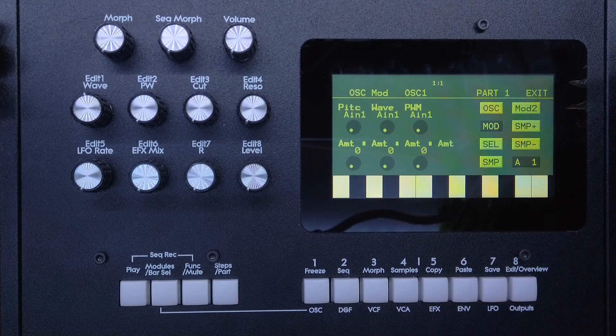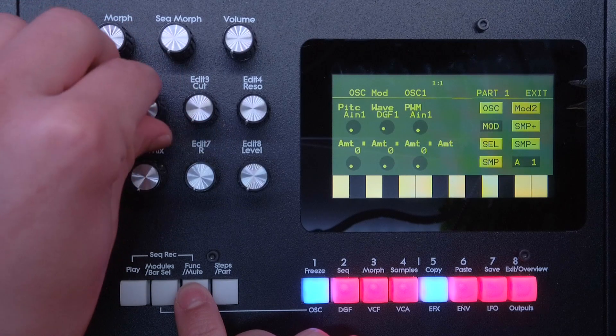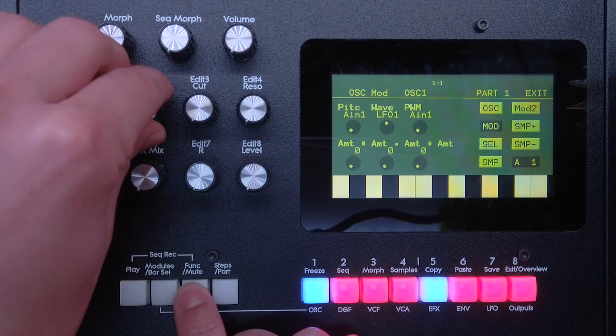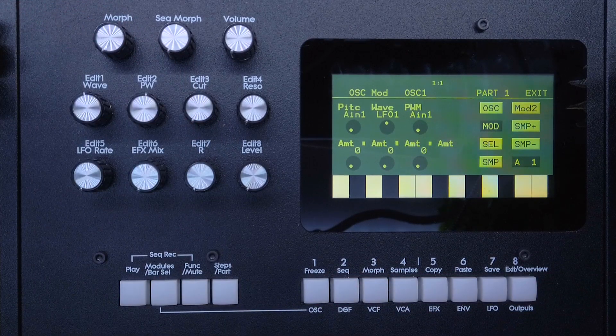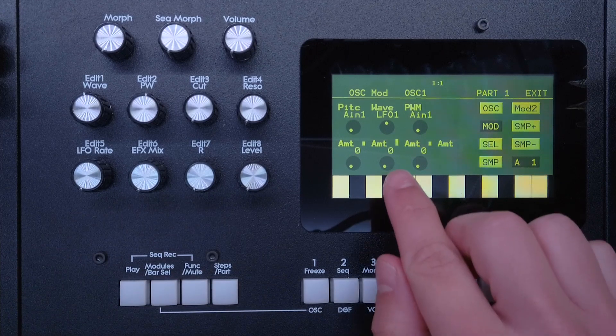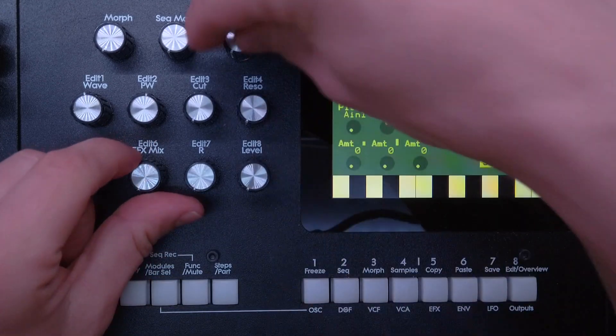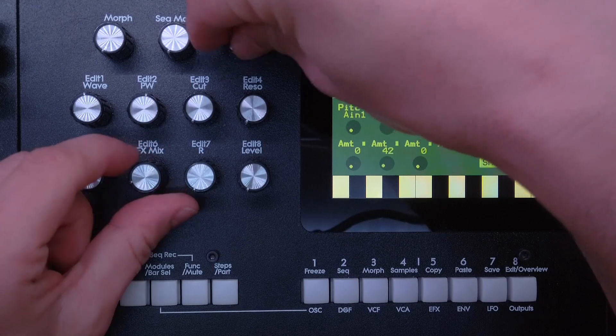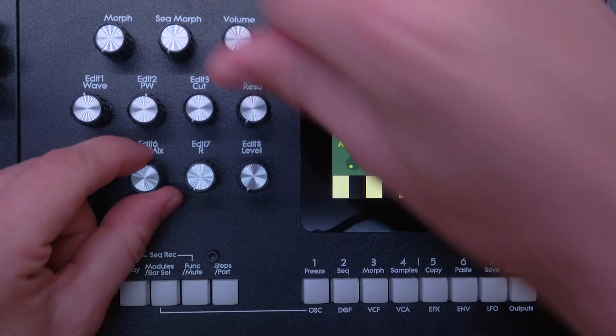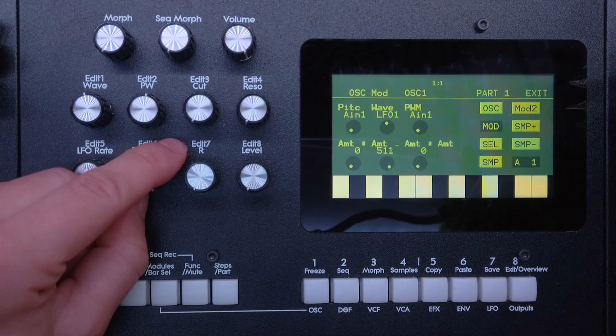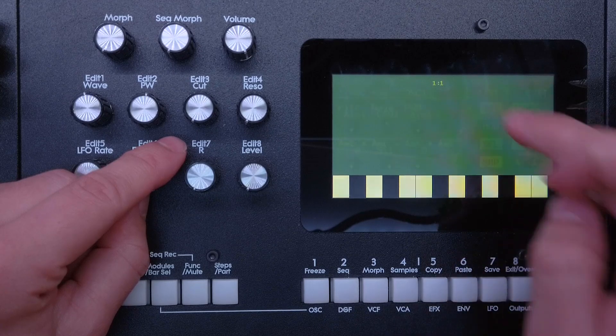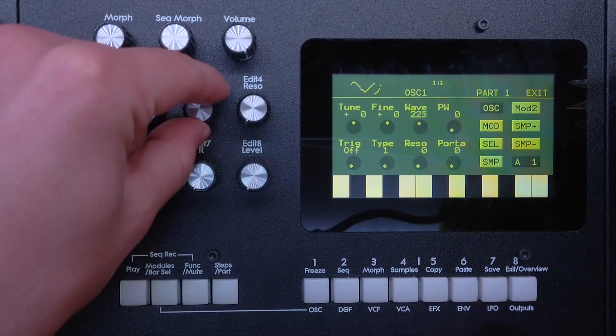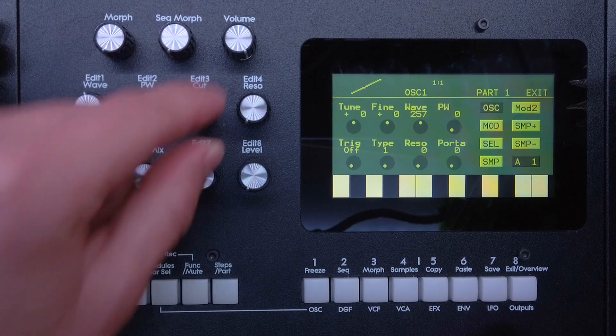We just go to the modulation page. I have the wave parameter here and we can quickly choose LFO 1 for example, and then to start modulating it we just increase the amount. Of course you know everything about that already.